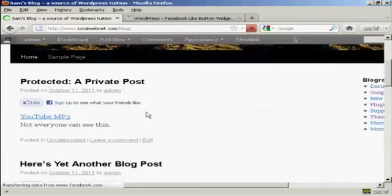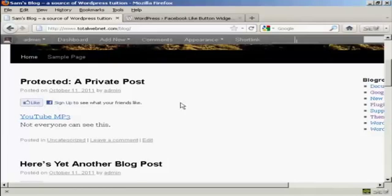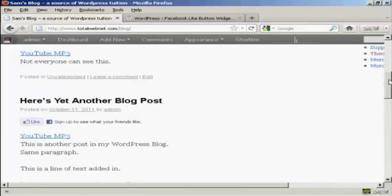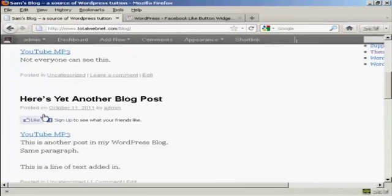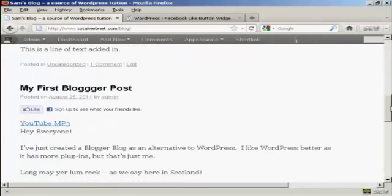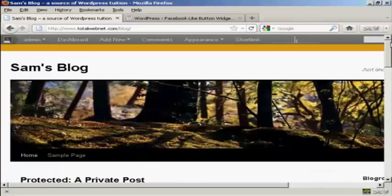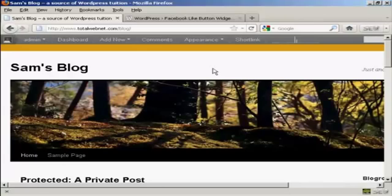You can see we now have the Facebook like button automatically installed on every single post. So there we go, that's a quick way of installing a Facebook like button onto your blog.